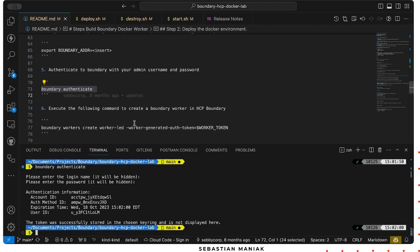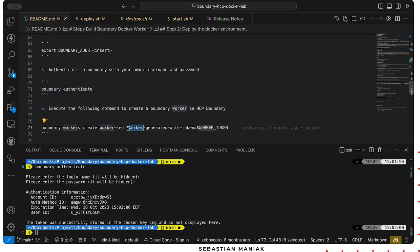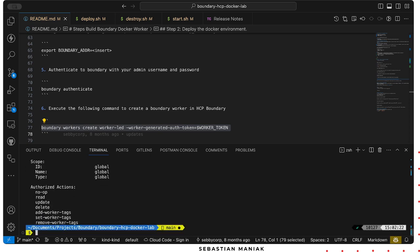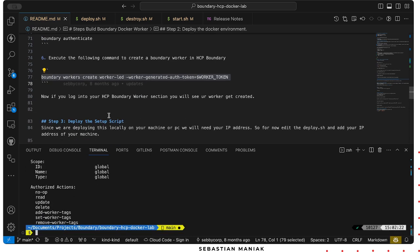Now I have to execute the next command to create or generate my worker authentication token so my HCP worker on my on-prem device can talk to the HCP worker in HashiCorp boundary cloud. Paste that in there. Perfect. So now that was deployed.